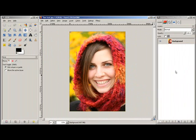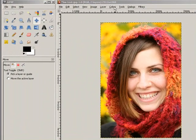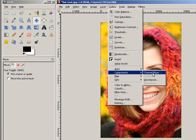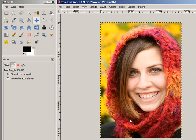I'm going to duplicate the layer, then go up to Colors, down to Components, then Channel Mixer. I'm going to select Monochrome and Preserve Luminosity. I've already got my values dialed in from the last time I converted this to black and white, so I'll click OK.